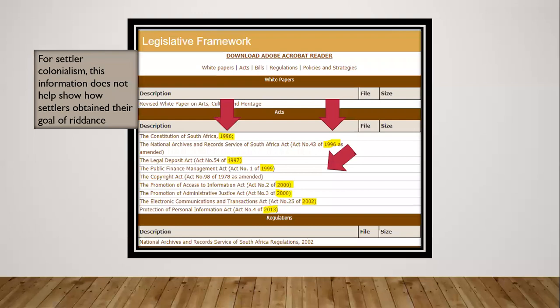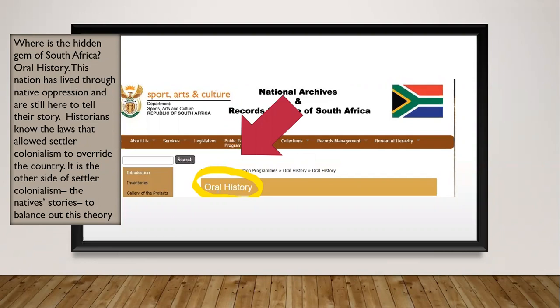When looking at the legislative framework for South Africa, most of it is from 1990 and above. So the information in these archives does not help show how settlers obtained their goal of ridding the land of Indigenous people. Yet they do highlight one important part of their archives — the hidden gem of South Africa is oral history. This nation has lived through Native oppression and people are still there to tell their story. Historians know the laws that allowed settler colonialism to override the country, but it's the Native stories that balance out this theory.